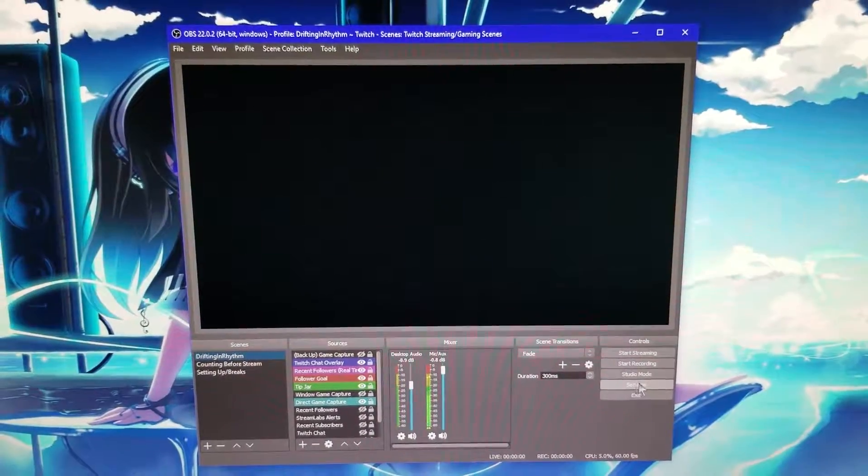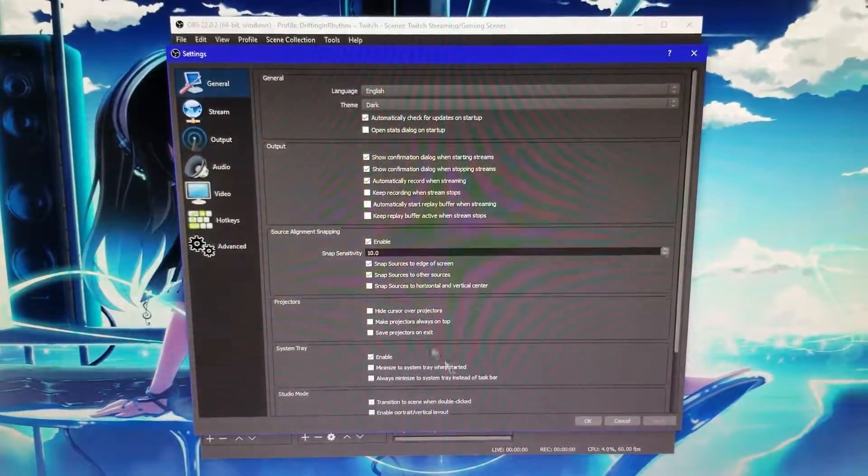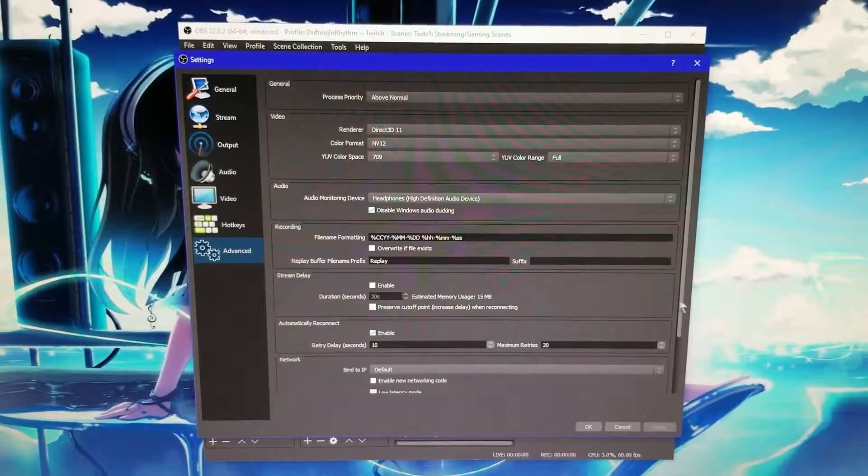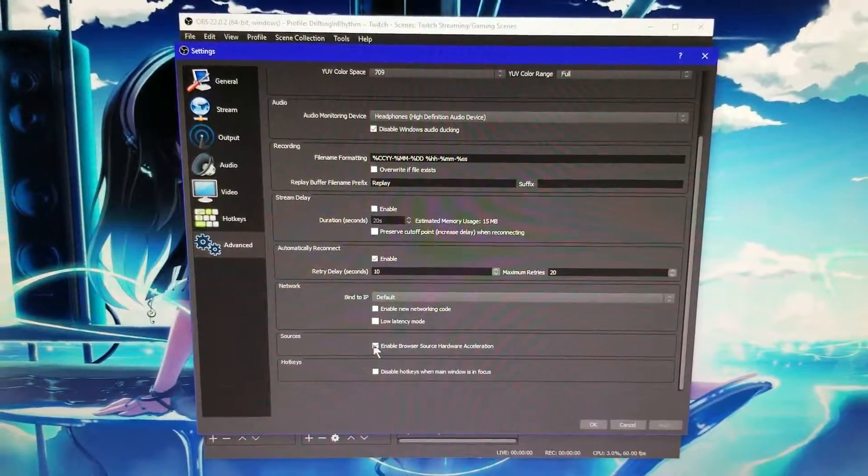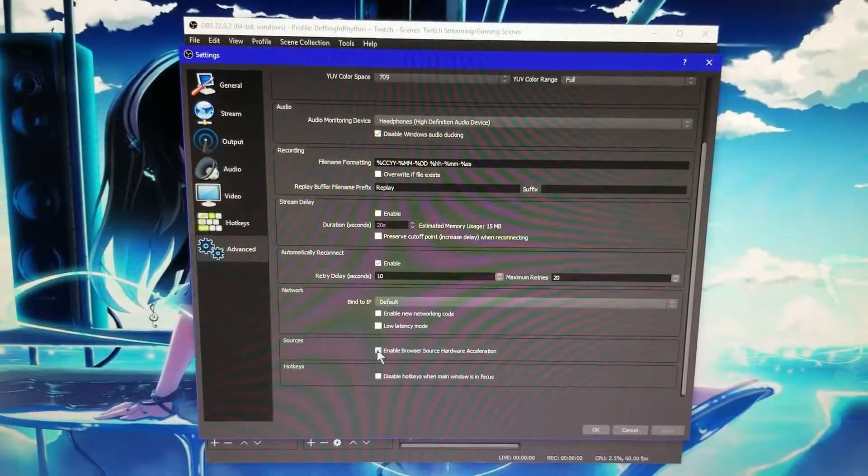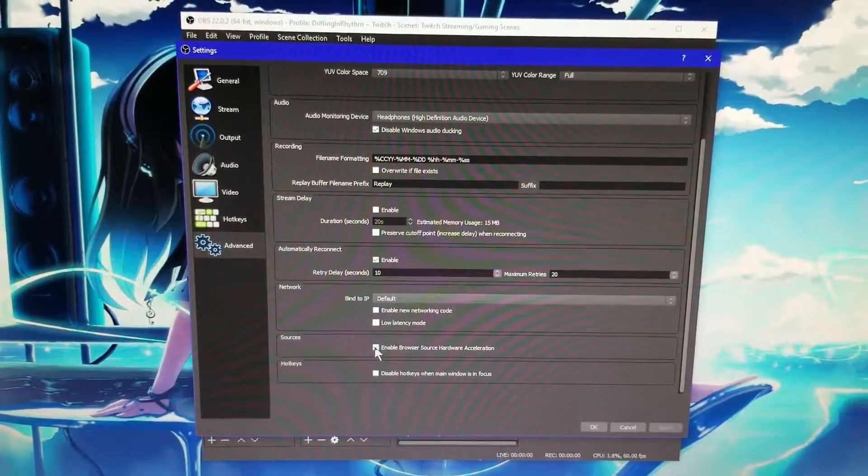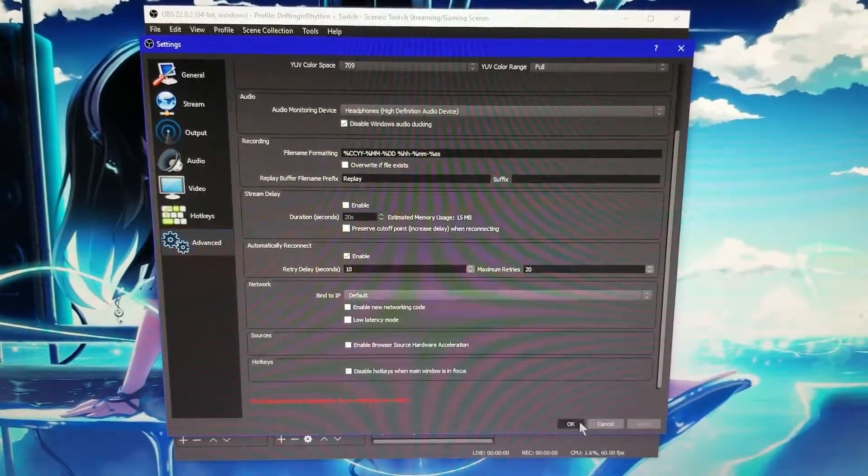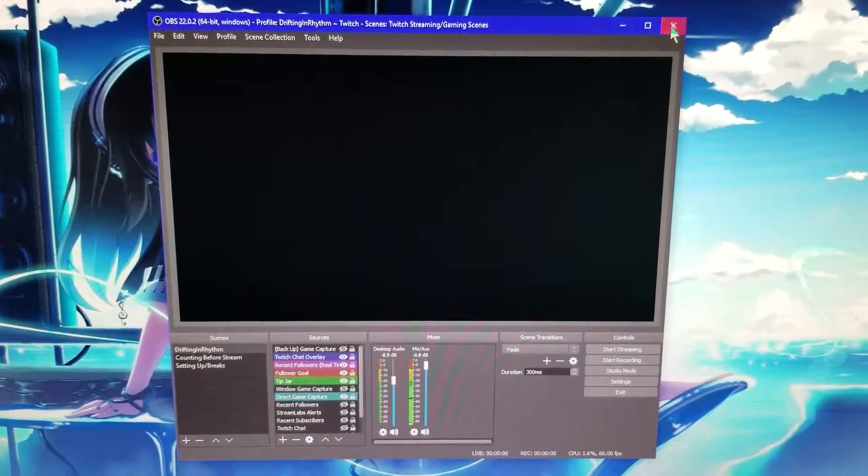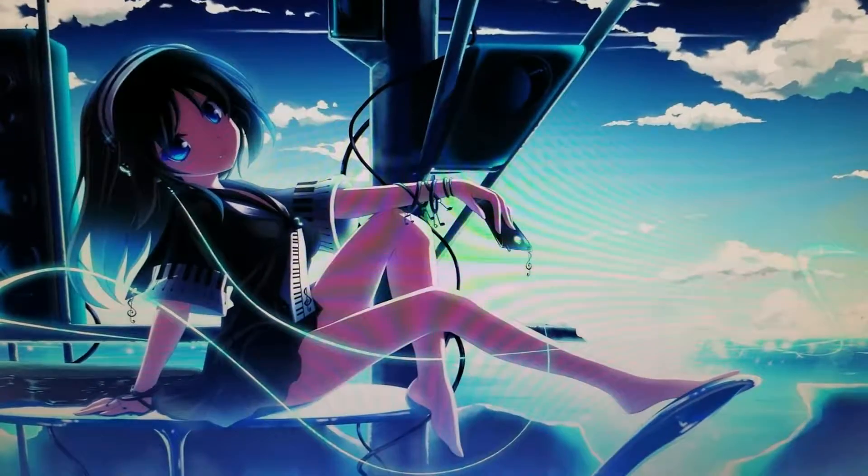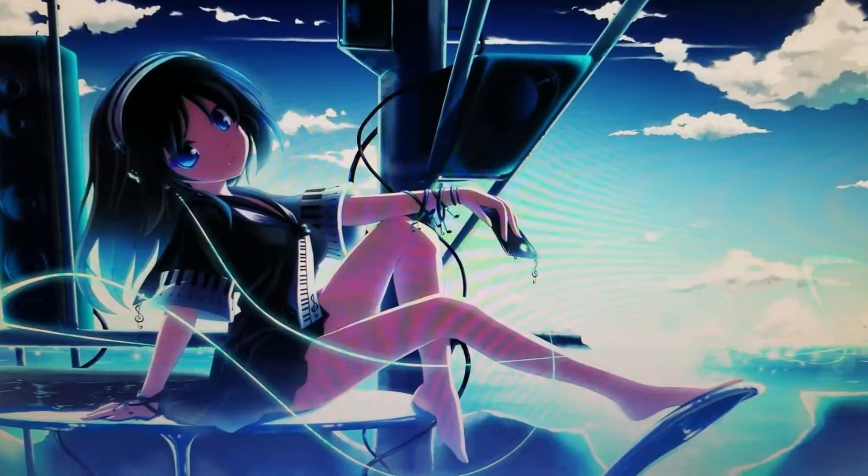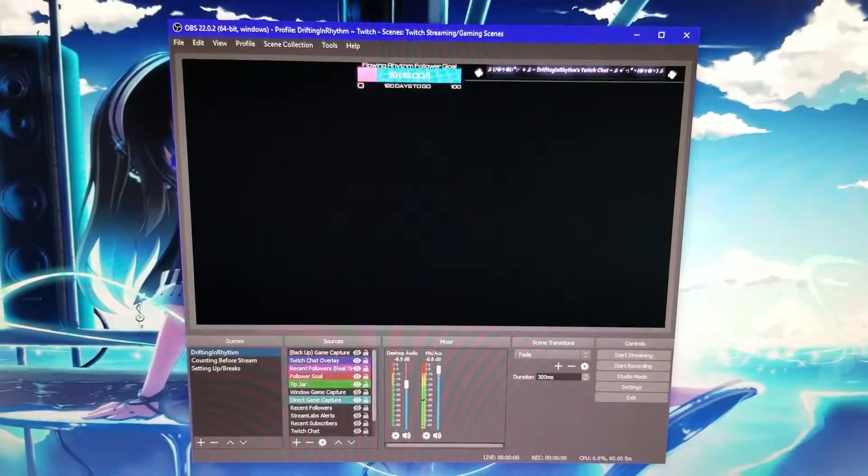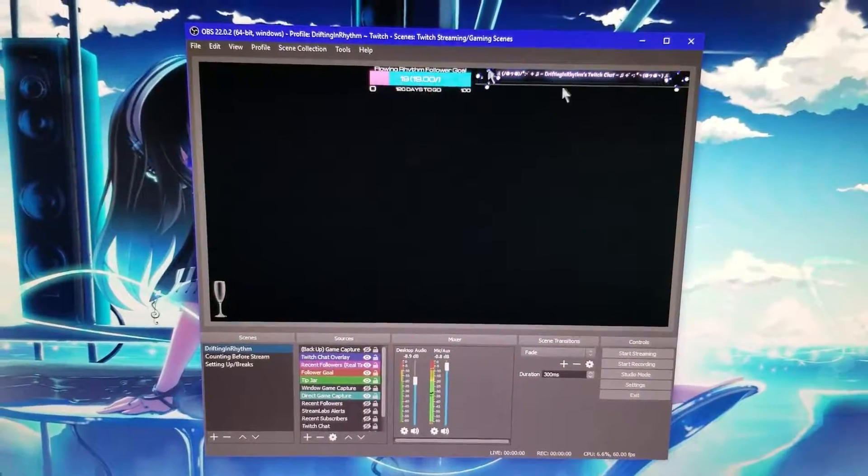But if we come back, go back to the Advanced tab, turn off or uncheck the Enable Browser Source Hardware Acceleration box, click Apply—you'll have to restart the program each time, by the way. You go ahead and restart the program. If you have all your browser sources already pre-selected, everything will show up again.